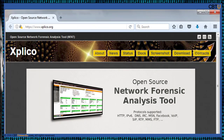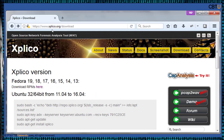This is the webpage of Explico — Open Source Network Forensic Analysis Tool and FAT. It supports protocols such as HTTP, IPv6, DNS, IRC, etc. This is the download page of Explico. If your Linux version doesn't have it, you can download a copy and test it.